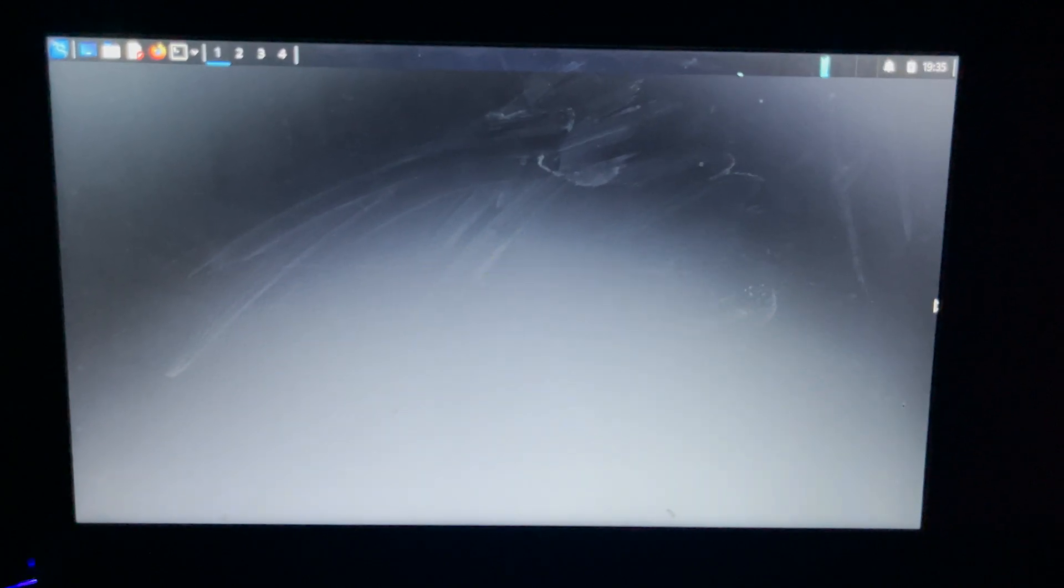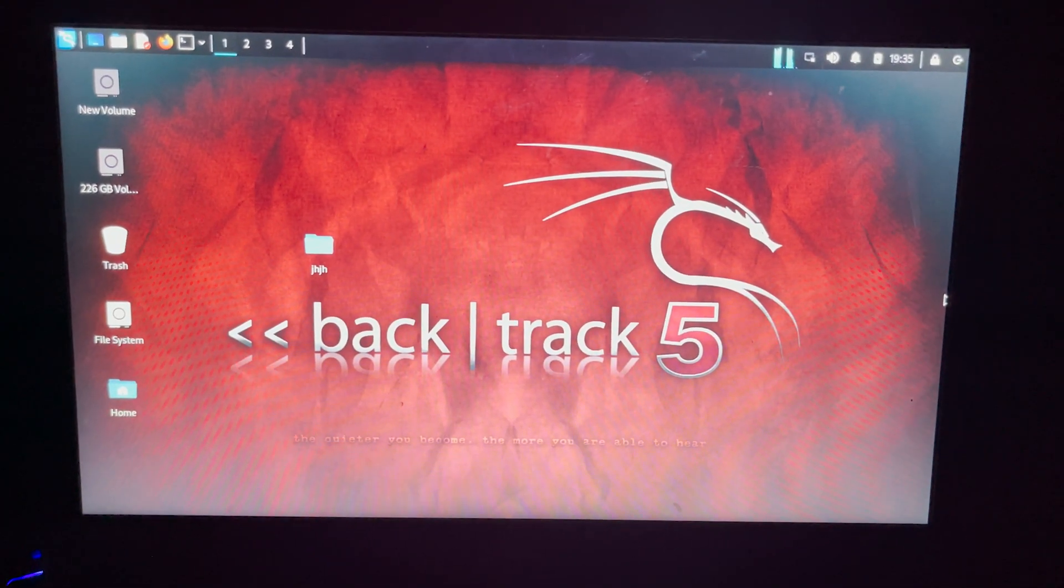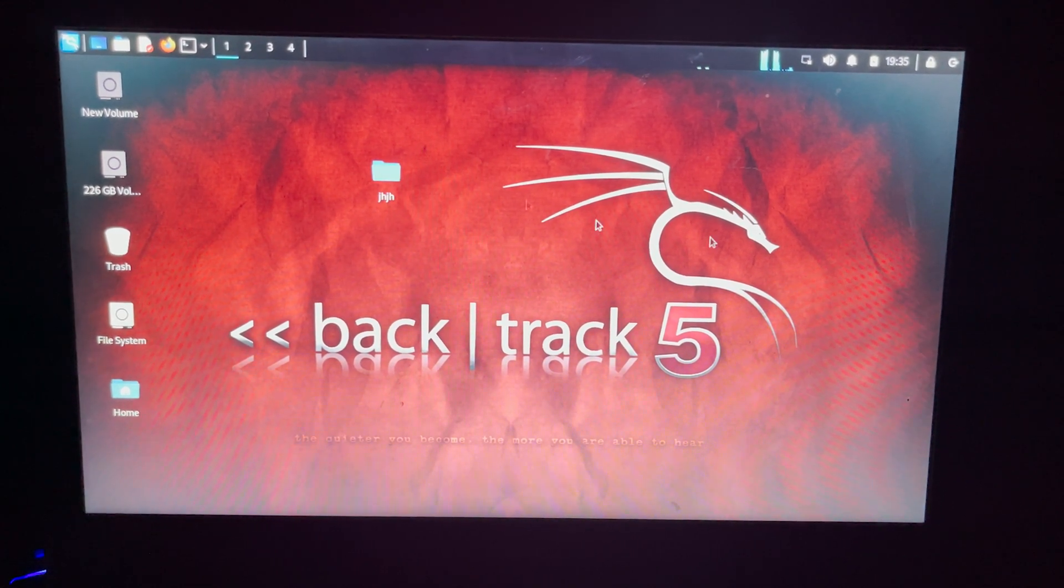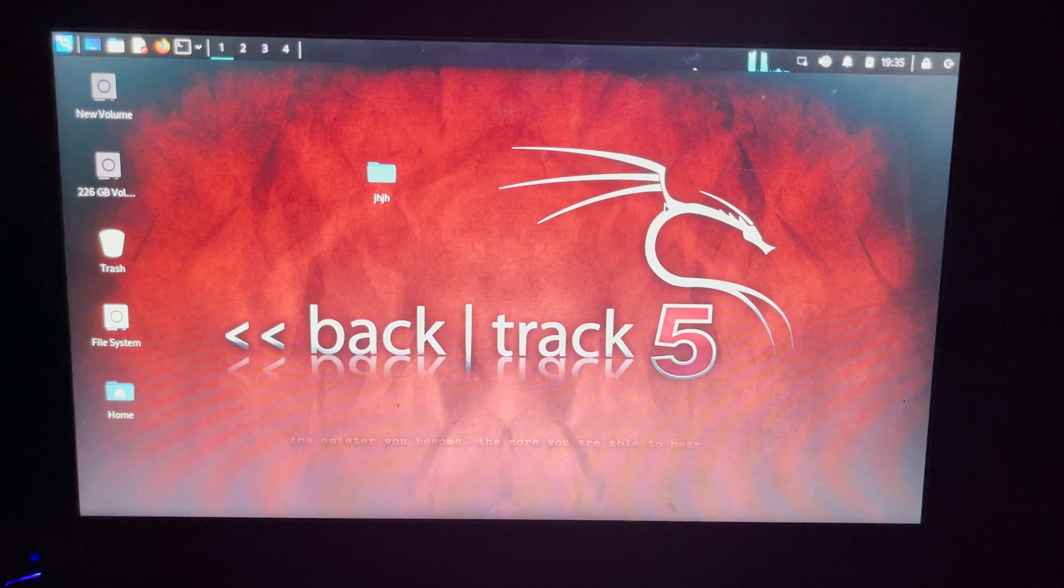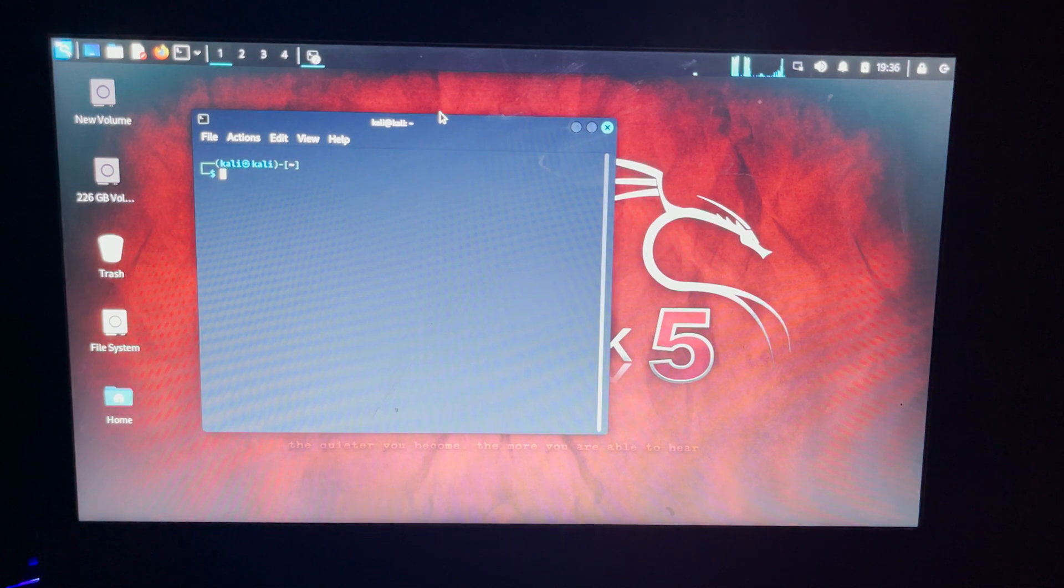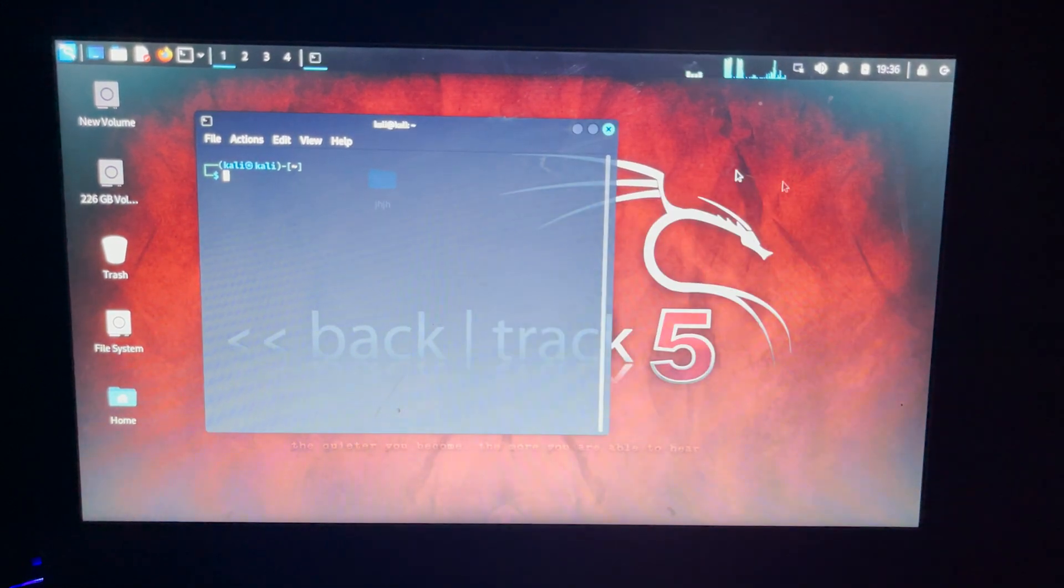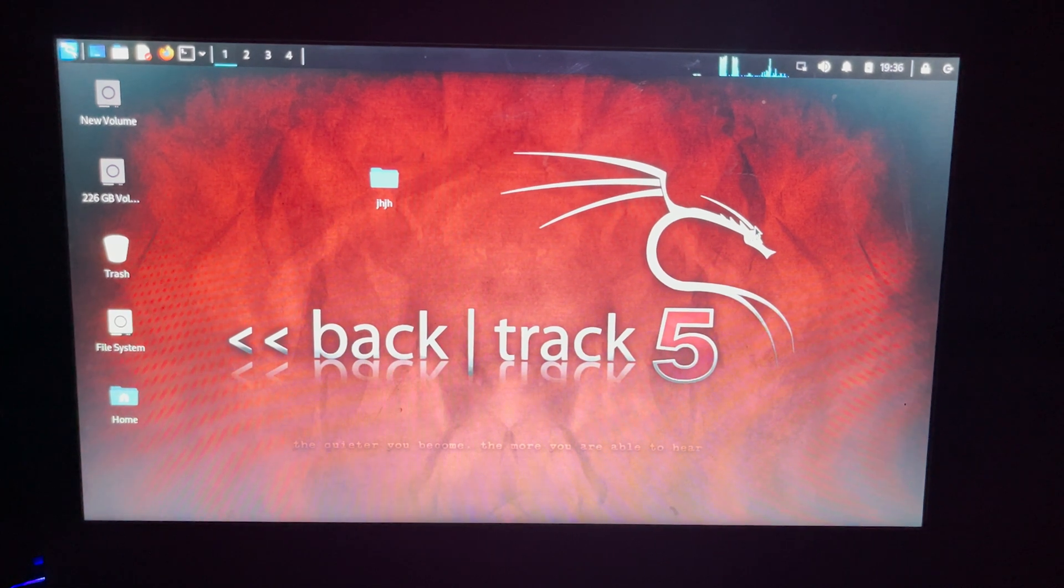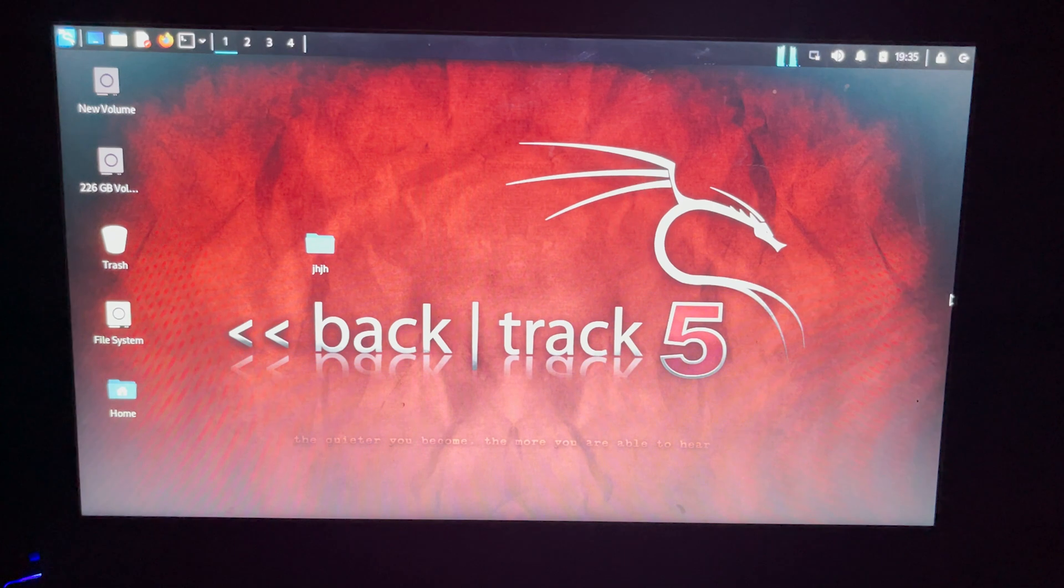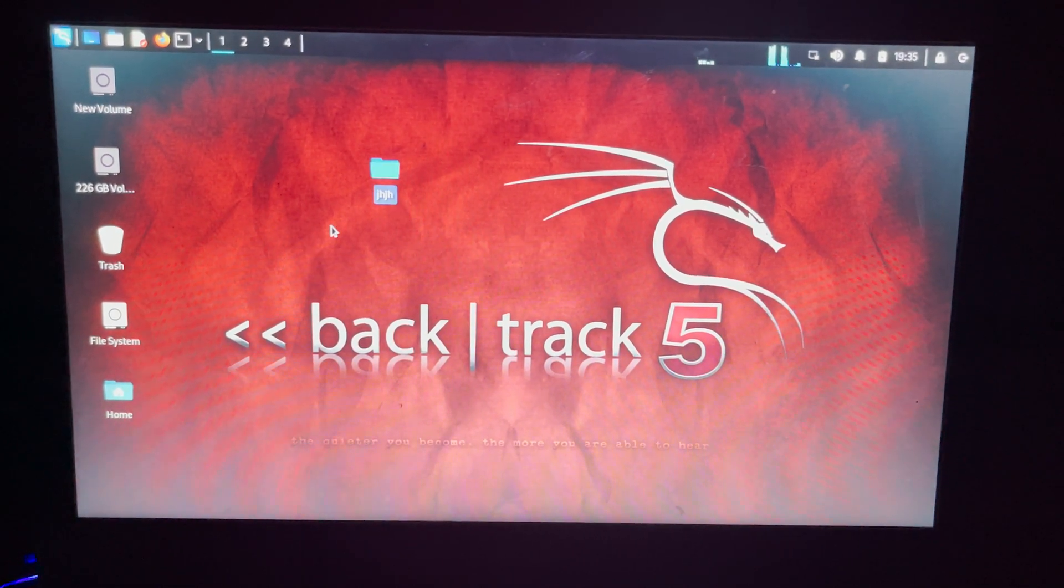You can see the Kali Linux is successfully loaded here and you can see here the changes we made earlier. They are still here and nothing is erased. Our changes are right here. You can see that folder and you can see the background here which I have changed a few moments ago. The Kali Linux live USB persistence is working really fine. In this way you can create a USB live persistence of Kali Linux.